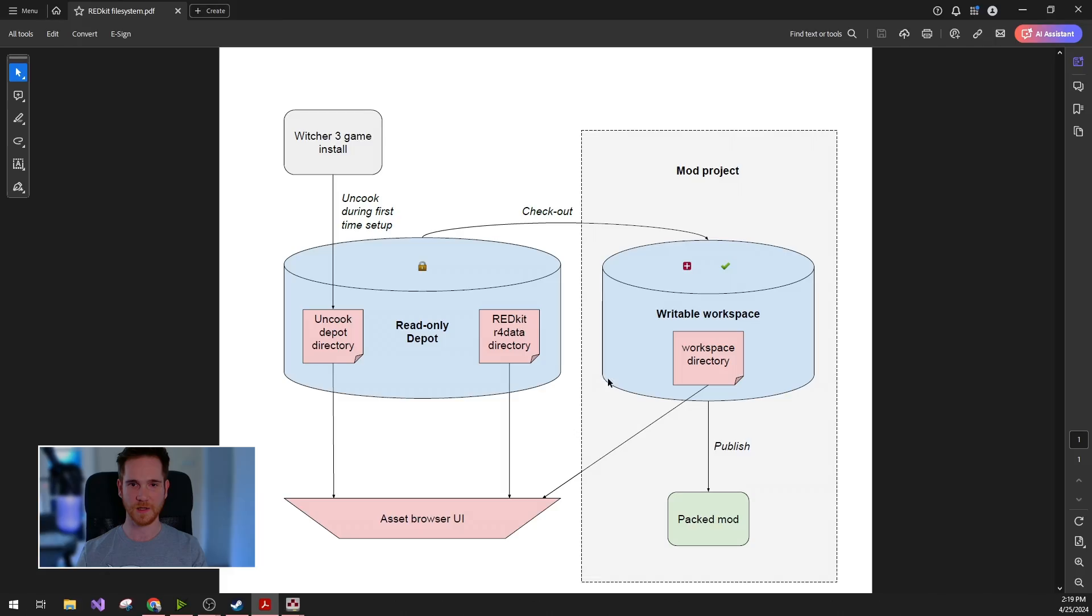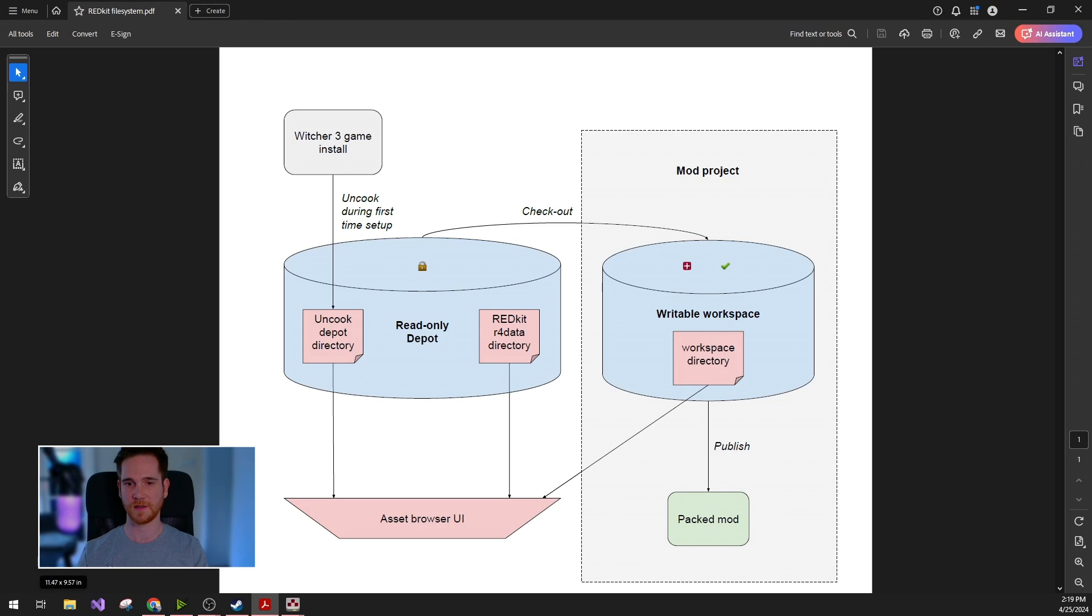Hi everyone, welcome to this episode of The Witcher 3 Redkit Tutorial Series. My name is Marton Kocian and I'm going to introduce the file and project handling of the Redkit. I created this diagram to demonstrate how the file system is designed and I will explain these elements separately.